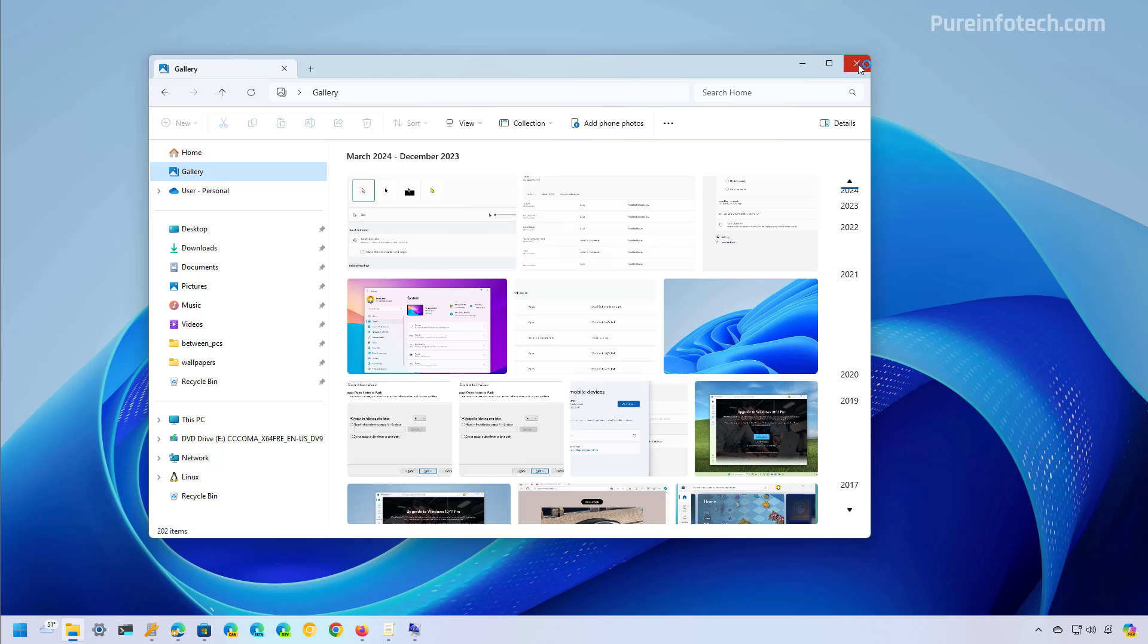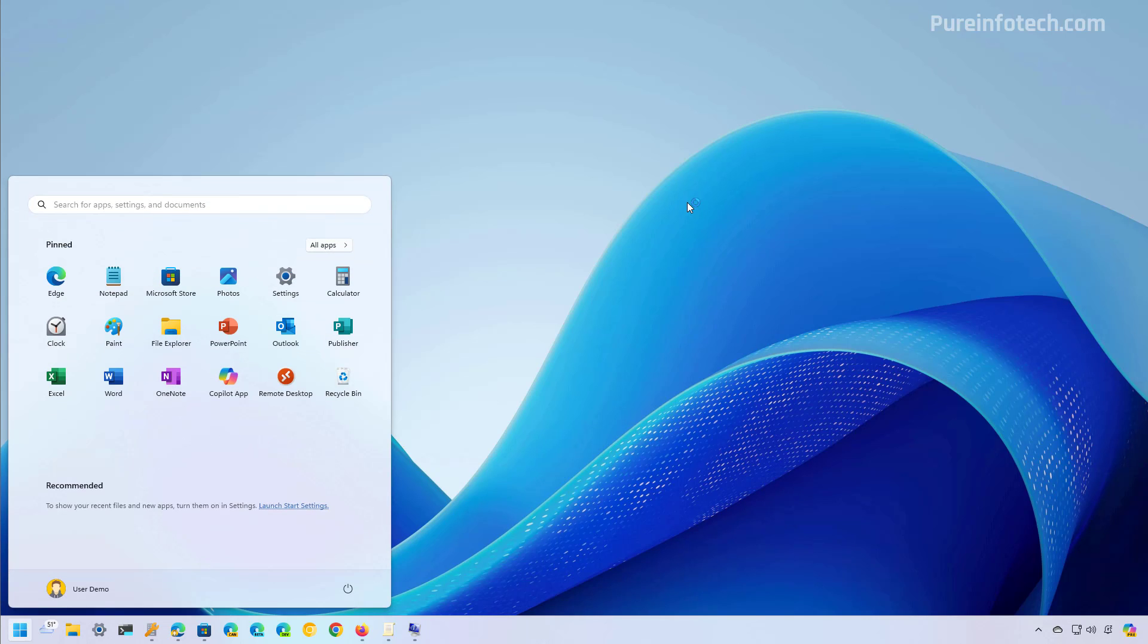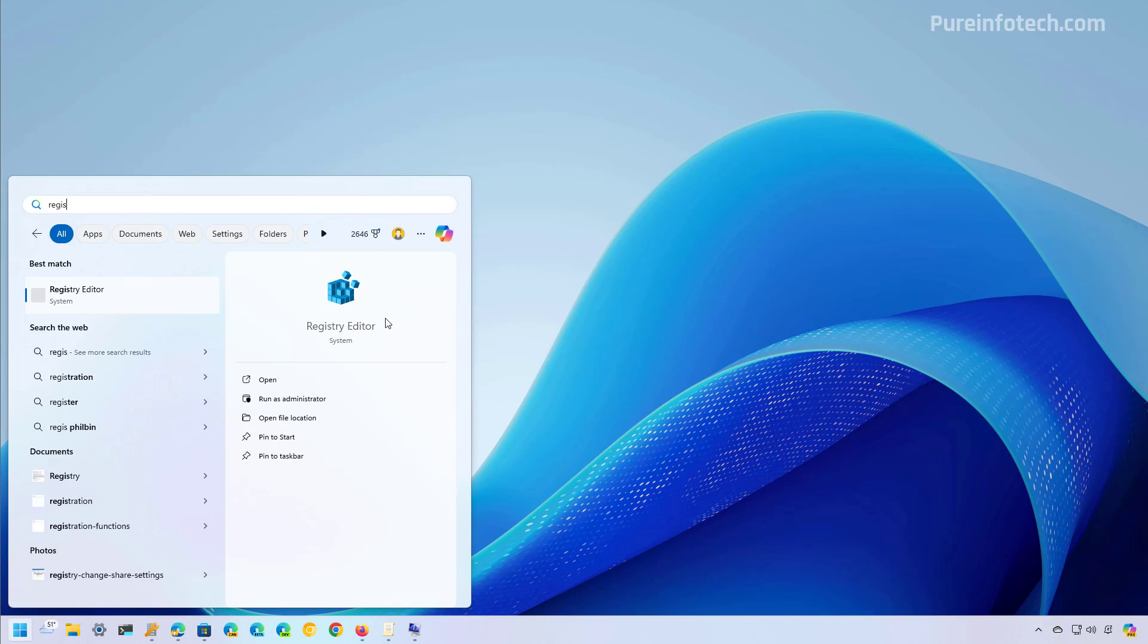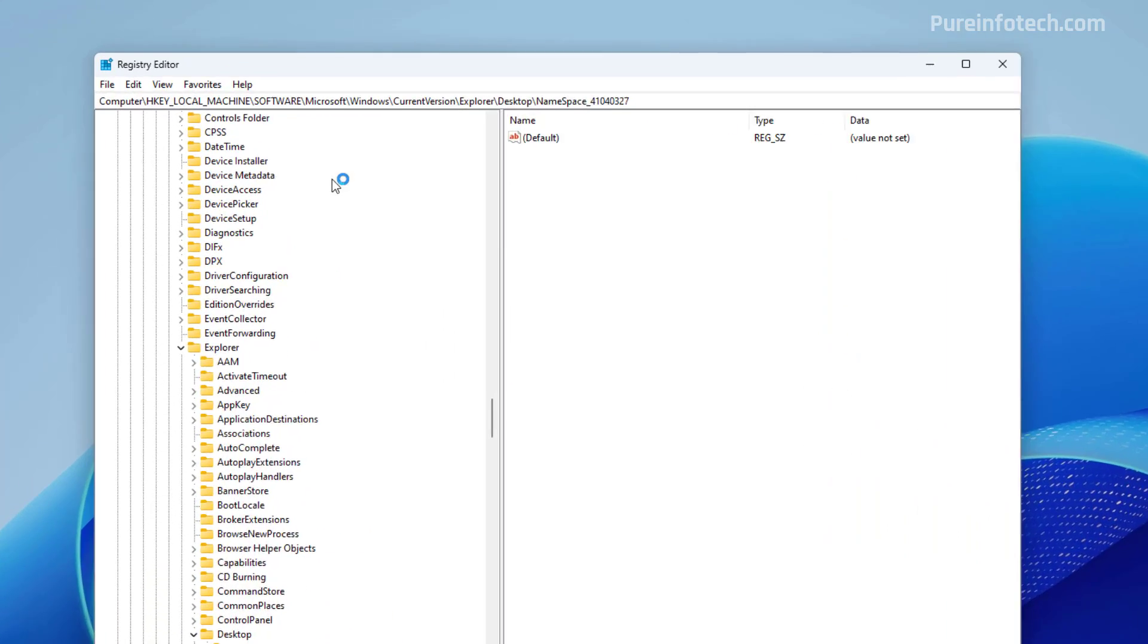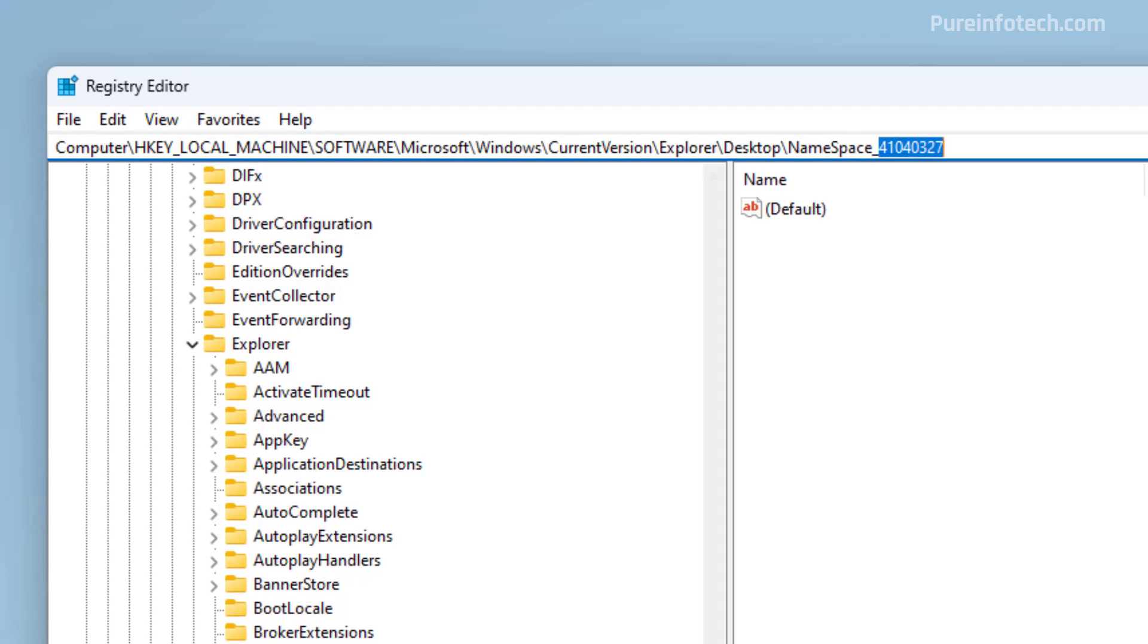Okay first we're going to close File Explorer and then open start and look for the registry. Then we're going to go to this path which is actually in the H key local machine and then we're going to look for the namespace and this number key.